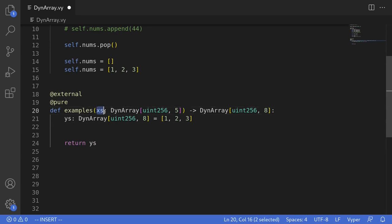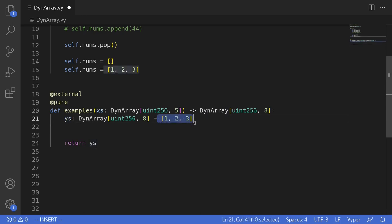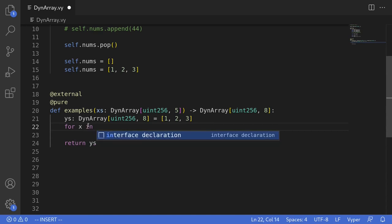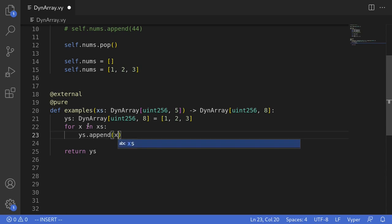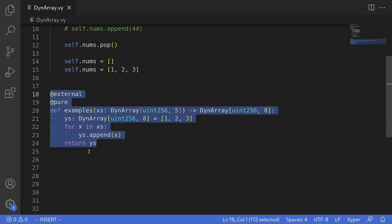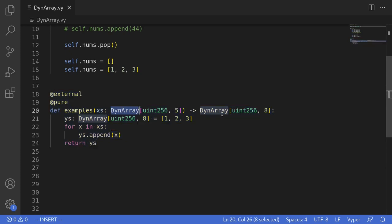The dynamic array xs has a maximum of 5 elements and ys is initialized with 3 elements, so 5 plus 3 means ys can have a maximum of 8 elements. We'll copy each element from the input xs by typing: for x in xs: ys.append(x). That completes this example — a function that takes in a dynamic array as input and also returns a dynamic array as output.